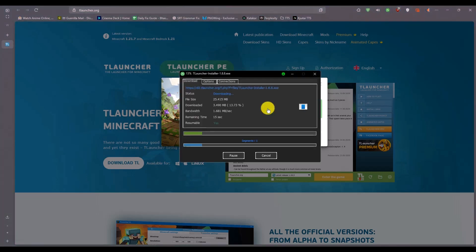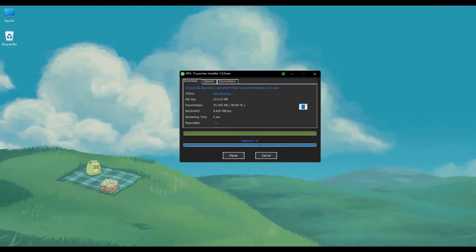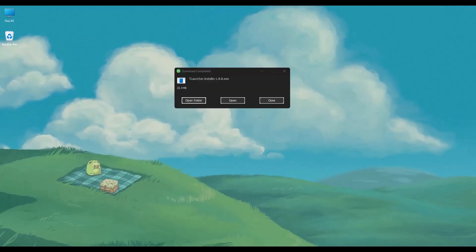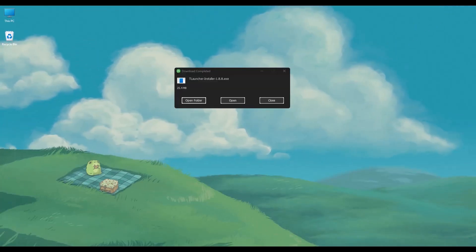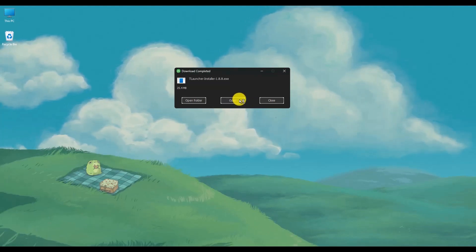The download should begin as you can see right here. Wait for the download to complete. And then once the download is complete, begin the installation.